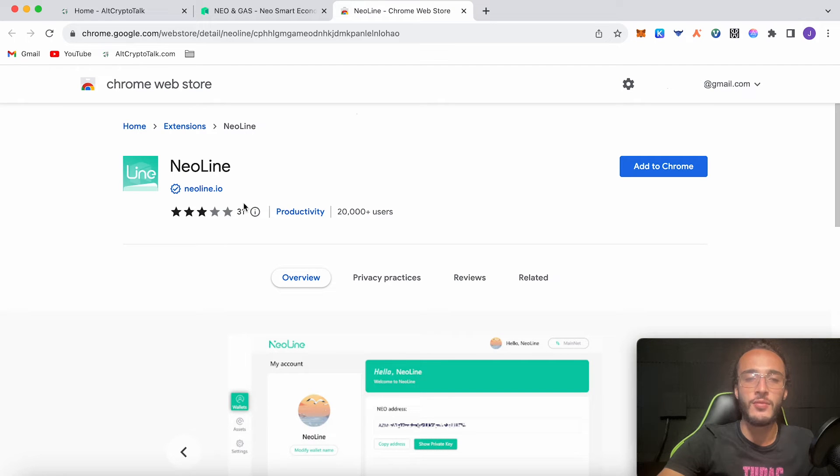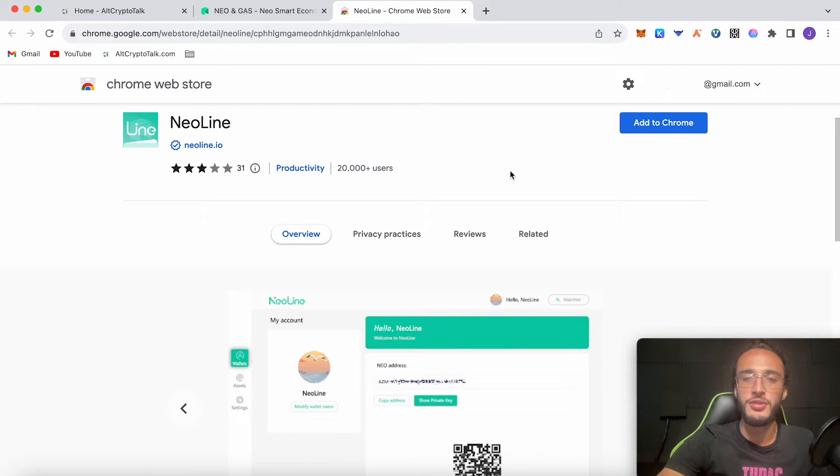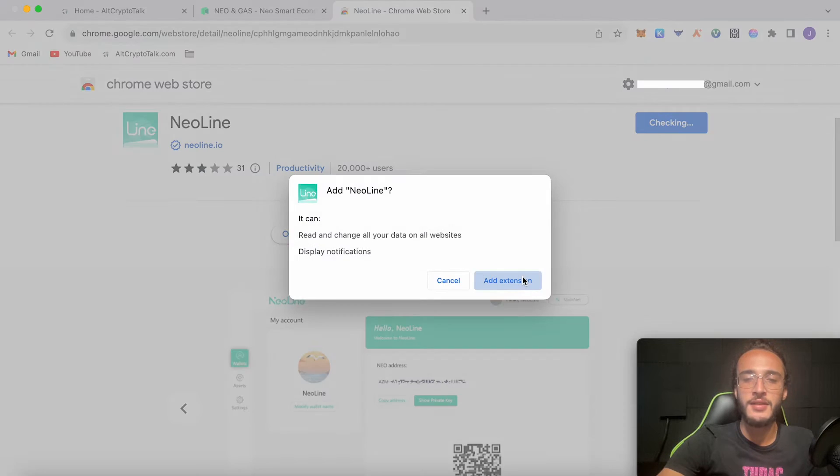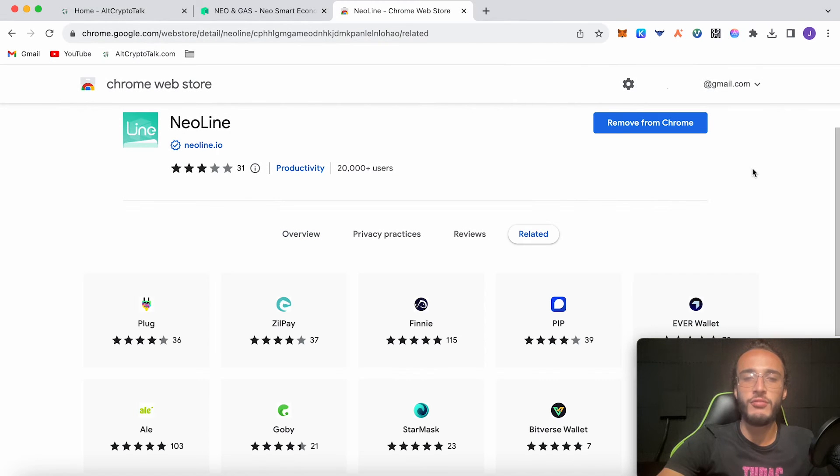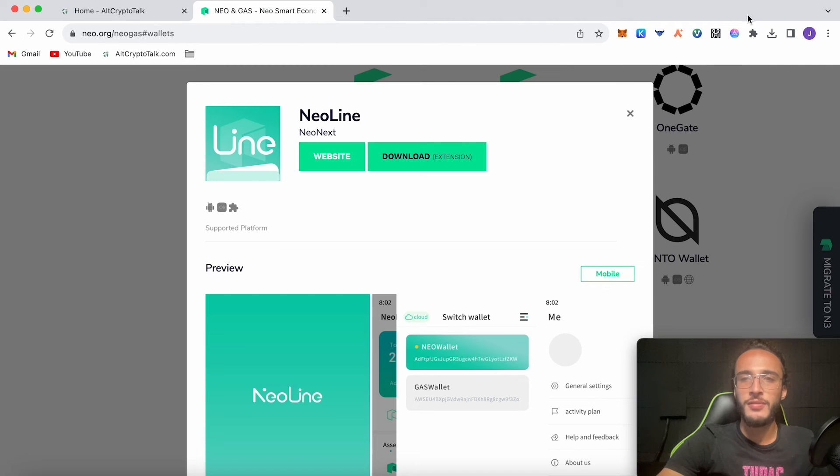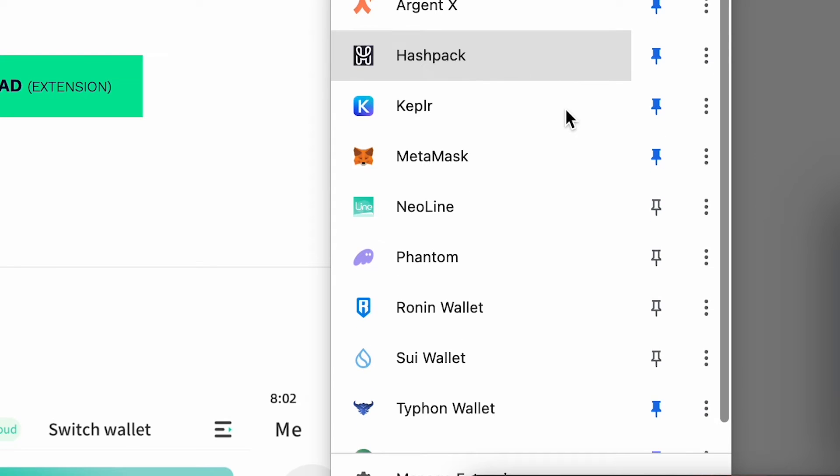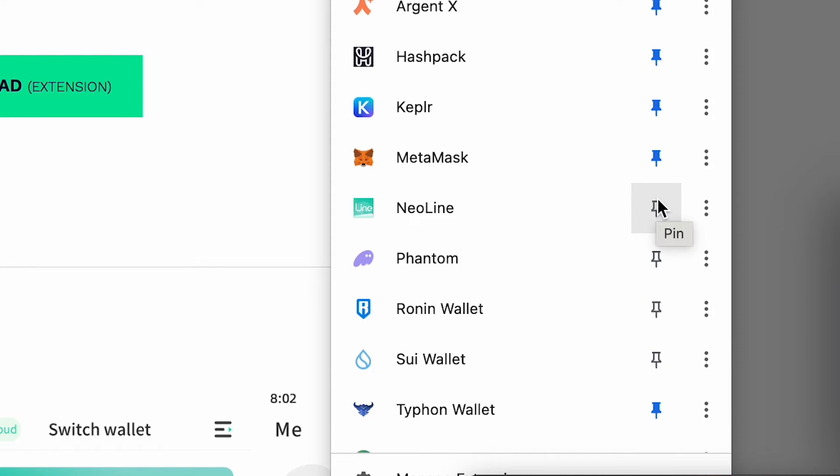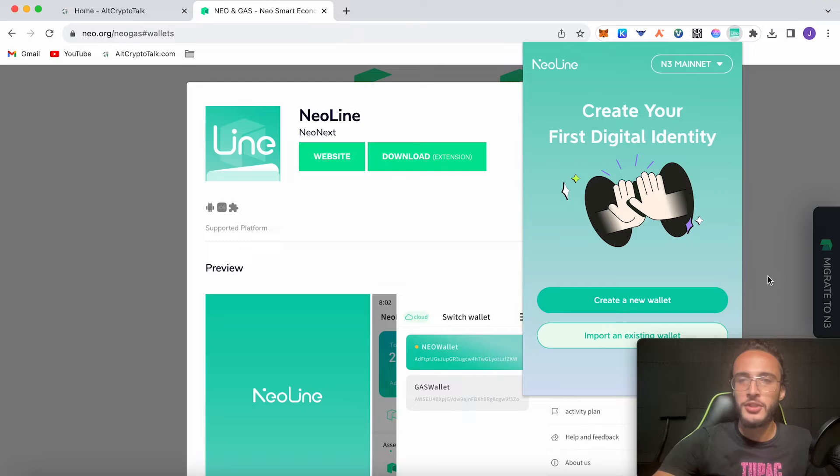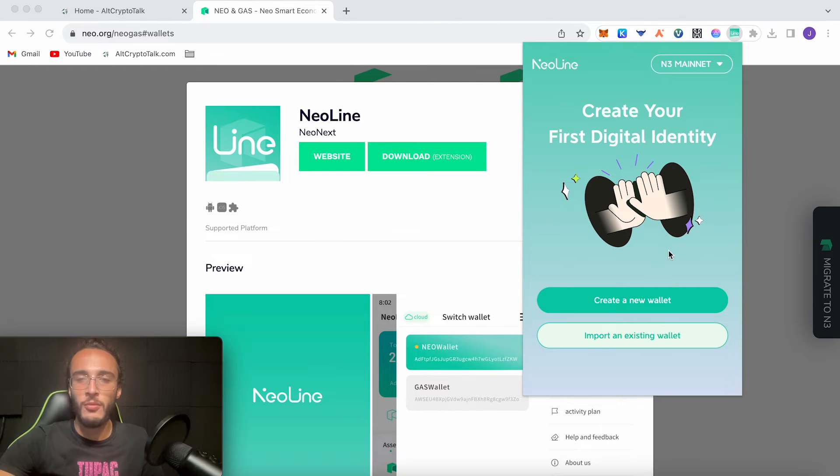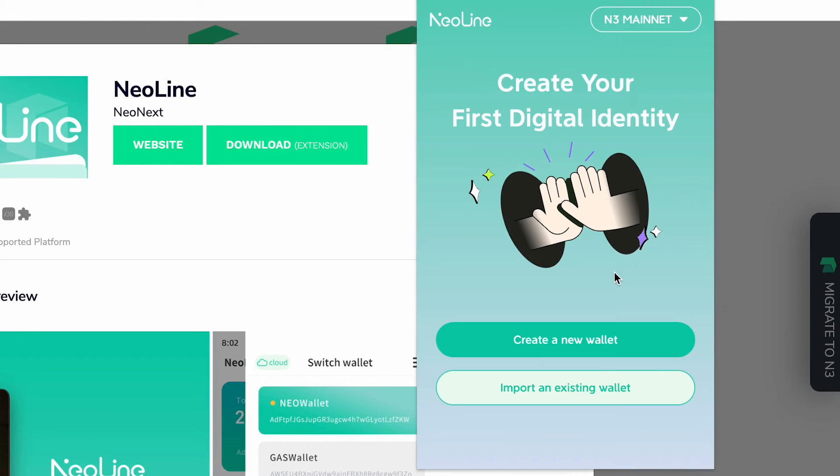Weirdly it's got a three star rating but over 20,000 users, so we're going to click add to Chrome, add extension. If you want to read through reviews and all of that you can. If we go over to our little extensions in the top right corner we're going to see that we've got NEO Line. So I'm going to pin it so it appears at the top. Just for this guys I'm going to move over my camera to the other side so we can see it better.